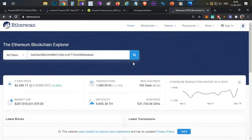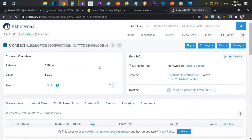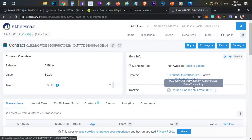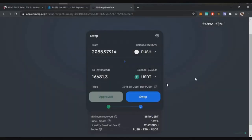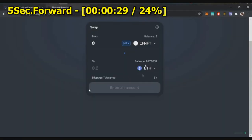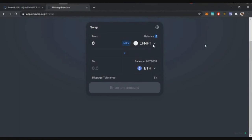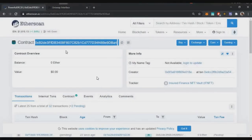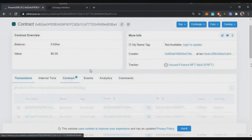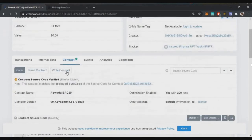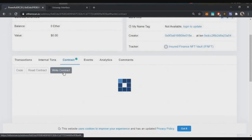First, get the contract address of that particular token, then head over to Etherscan.io and paste the contract address for the token you want to approve. You can see the Insured Finance contract address is here. After that, go to the bottom and you'll see a Contract tab — just click on the Contract tab. There you will be able to see a 'Write Contract' button, just click on that.